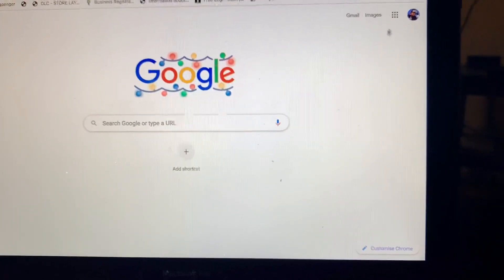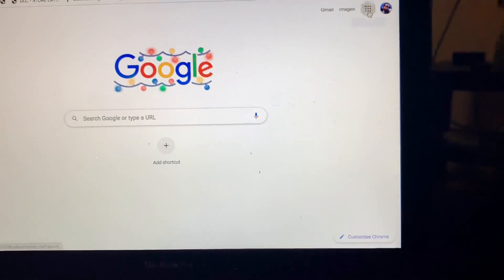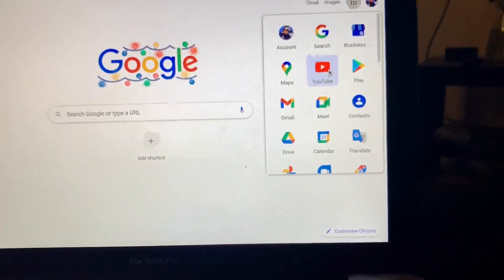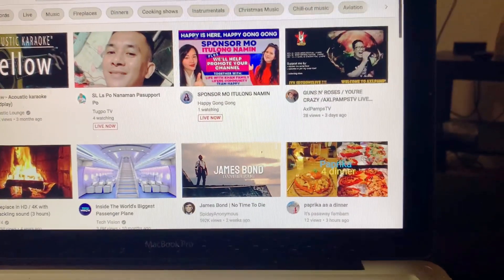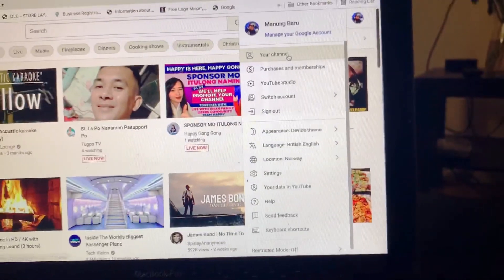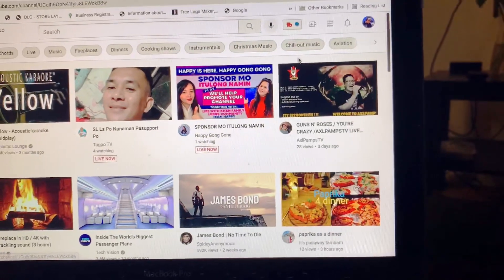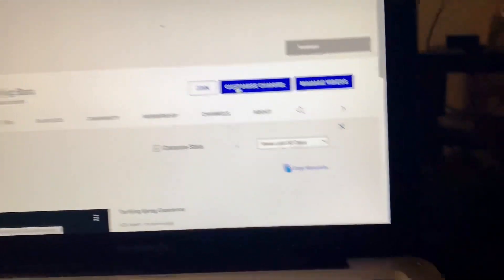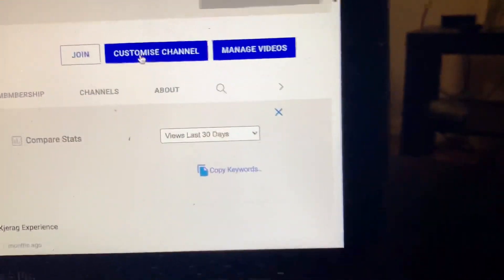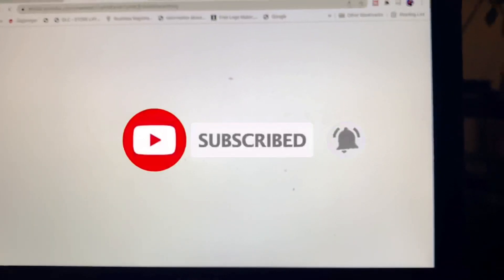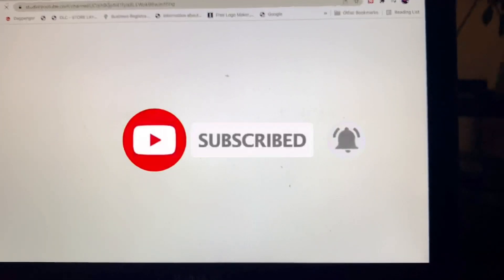All right, let's go guys. All you need to do is open your YouTube channel and go to your main channel. Once you get there, click 'Customize Channel' and you will be directed to YouTube Creator Studio.